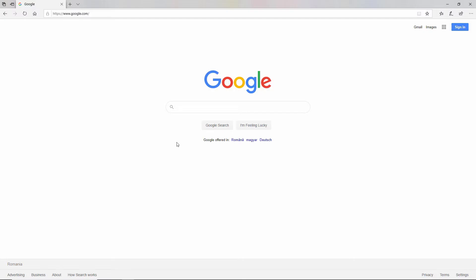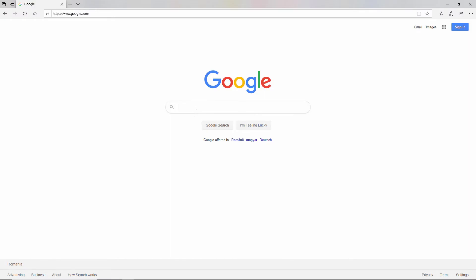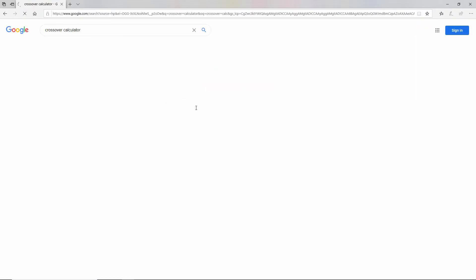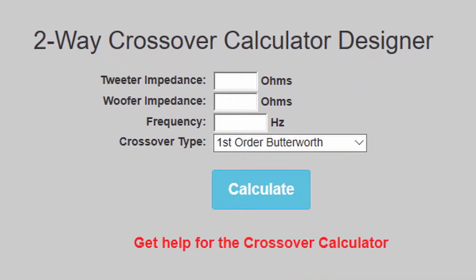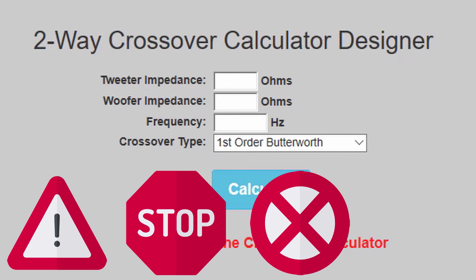Let's say you want to design a two-way crossover and you have no idea what you're doing. What do you do? You go to Google like any other normal person. You search for crossover calculator and what do you know, the first link is a two-way crossover calculator. What I understand from this is that we need the impedance of the drivers and the crossover point — simple enough. But let me stop you right there. What's the problem with this type of calculator?